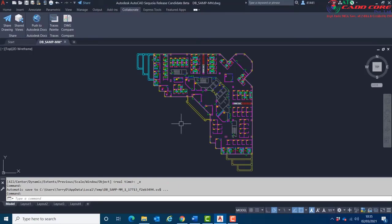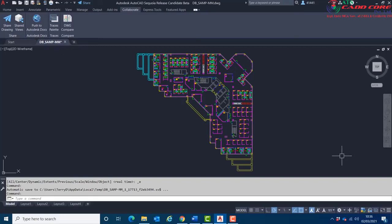In desktop AutoCAD, when the file is opened by a colleague, a notification will appear in the bottom right corner indicating design feedback is ready for review and that the trace was added or modified. This notification will have a link at the bottom. When the link is selected, the trace will appear overlaying the drawing elements.